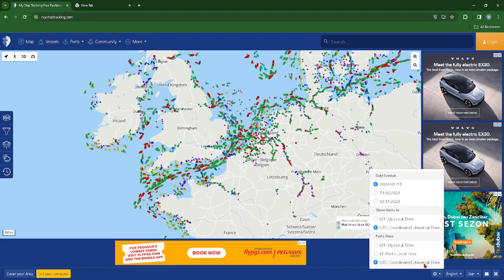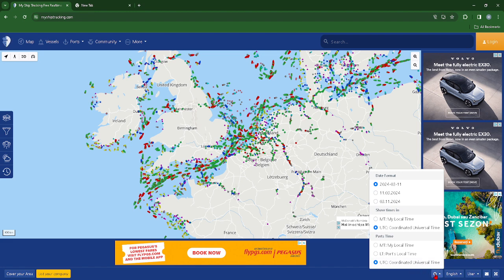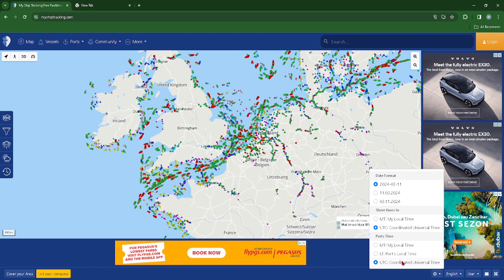For my example I'm just going to use the UTC time zone, and as soon as you click on this option you should be able to get your results instantly. So this is how easy and straightforward it actually is.